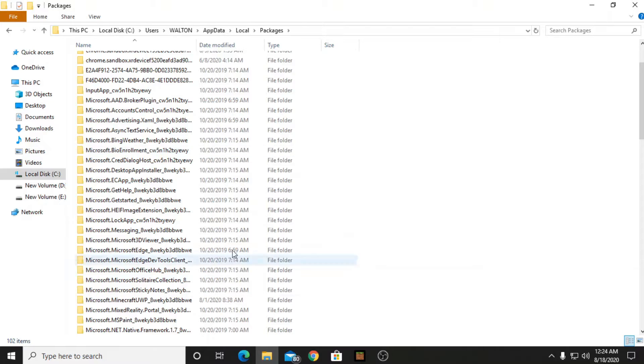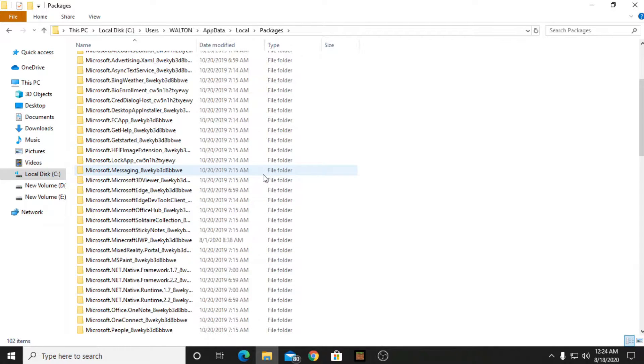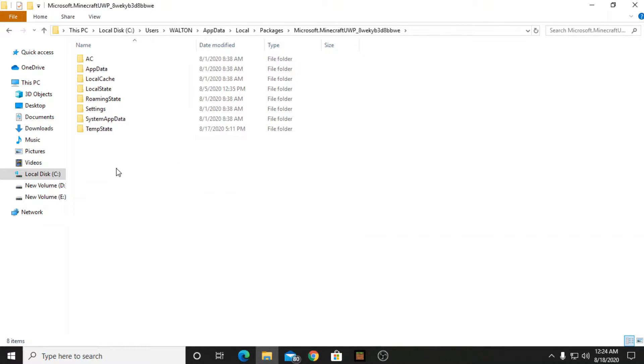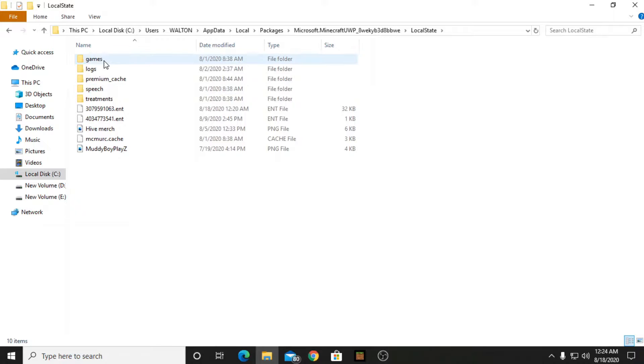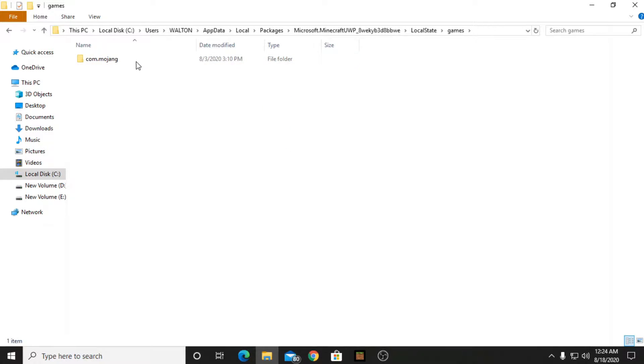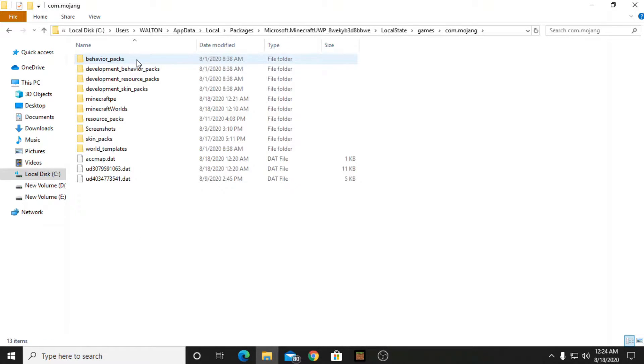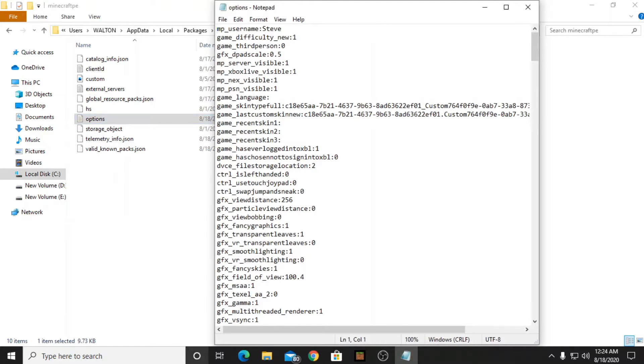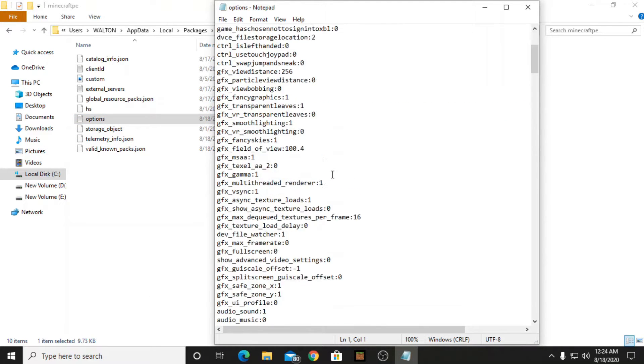After you have pressed it, go into it and press LocalState, games, com.mojang, minecraftpe, and here options. You will find a lot of things here.